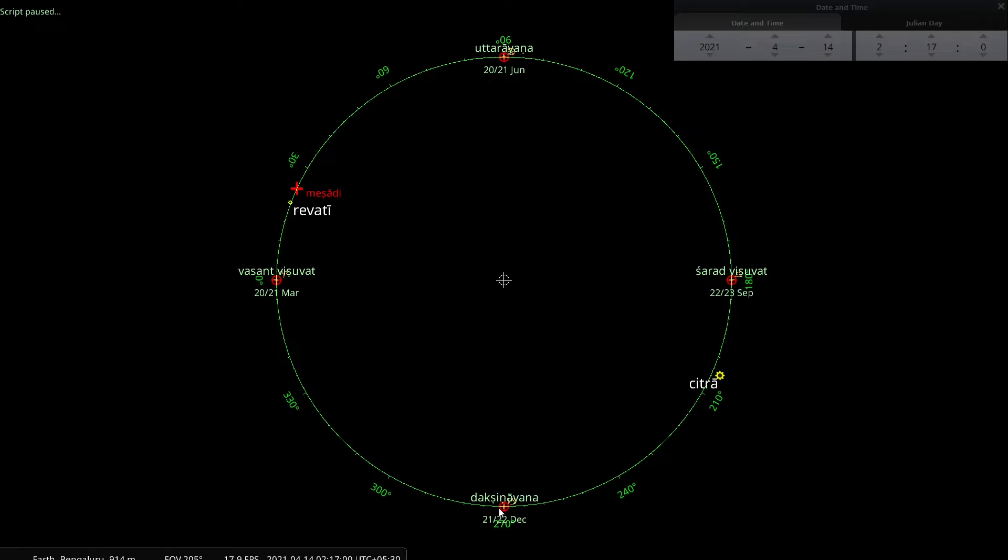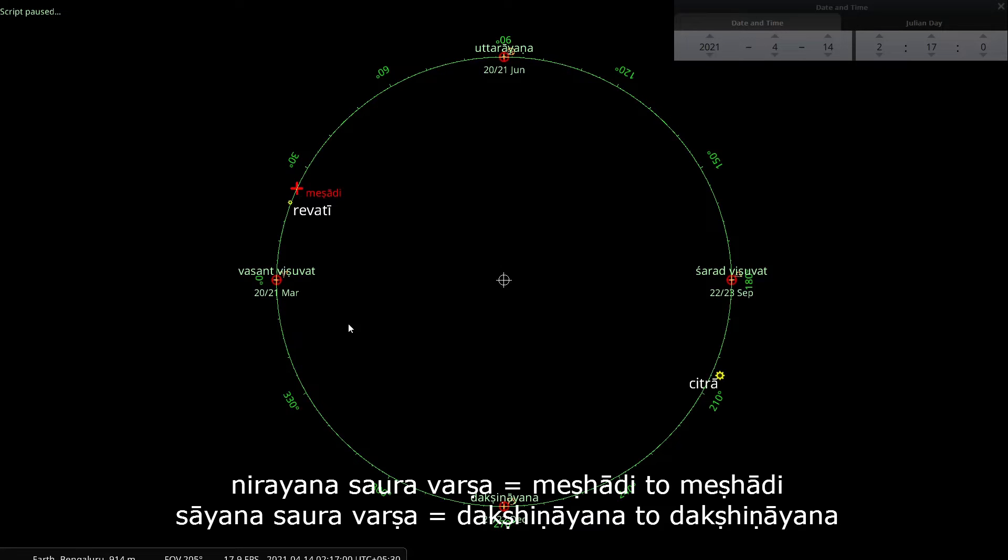So you may ask what is the big deal, it is just the starting point is different. Instead of starting at Meshadi, that is Nirayana Sauravarsha, Sayana Sauravarsha starts with Dakshinayana point. What is the big deal?